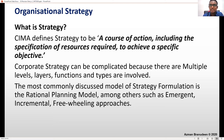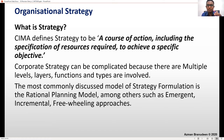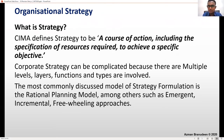The most commonly discussed model for strategy formulation is the rational planning model, which I'm sure all of you are familiar with. We'll take a quick look at it, among others such as emergent, incremental, and freewheeling approaches. If you really look at the E3 syllabus, the first five sections are just different components of the rational planning model — it's a really good studying tool.